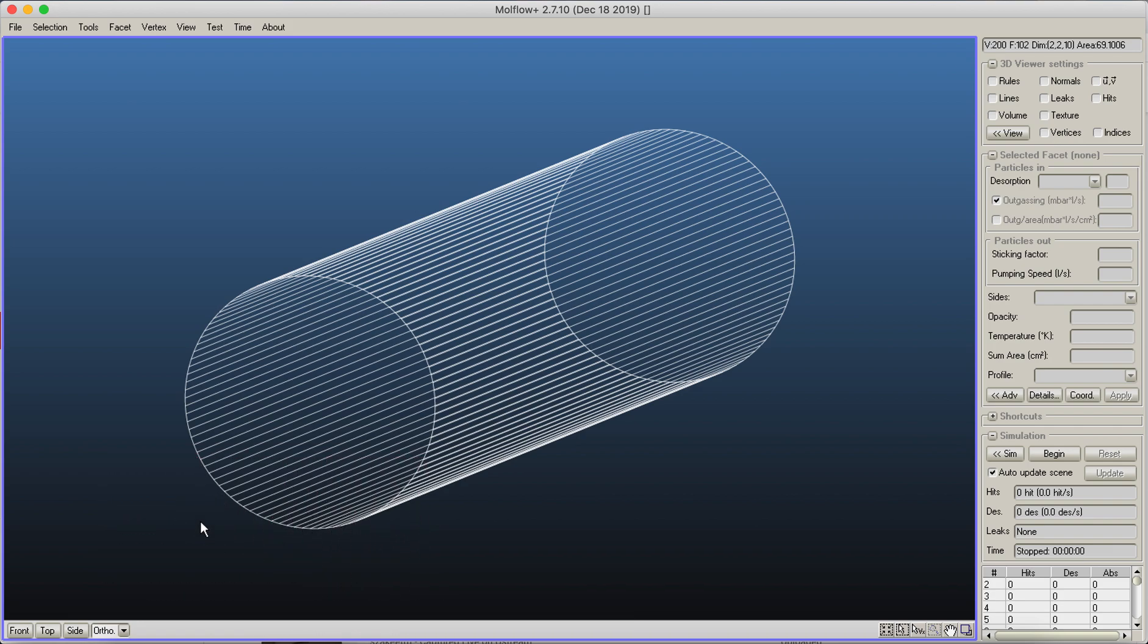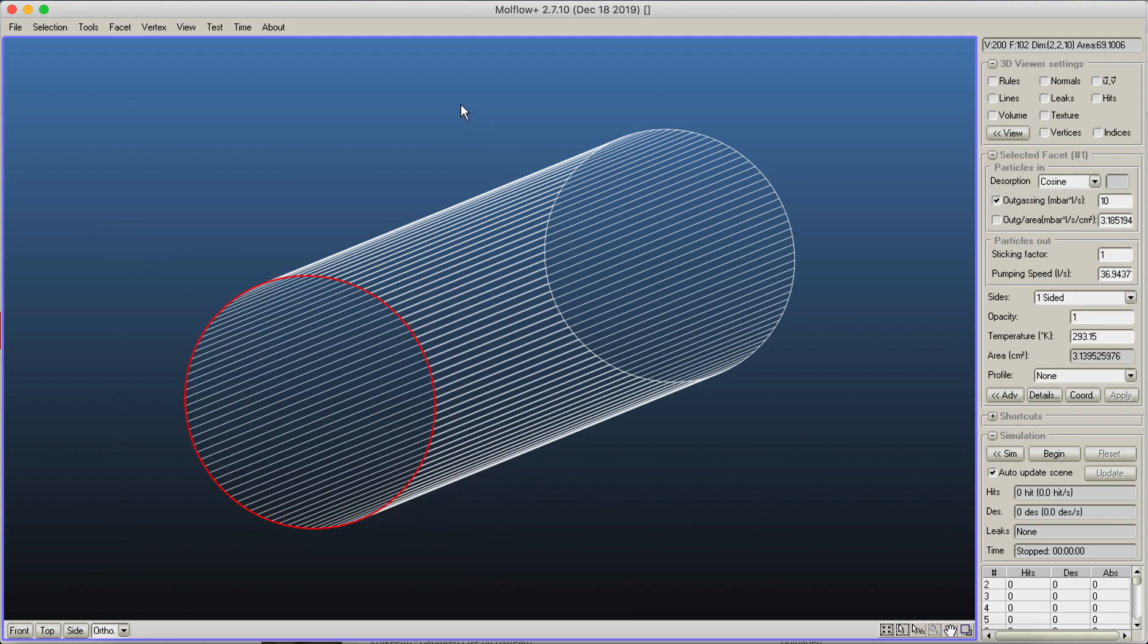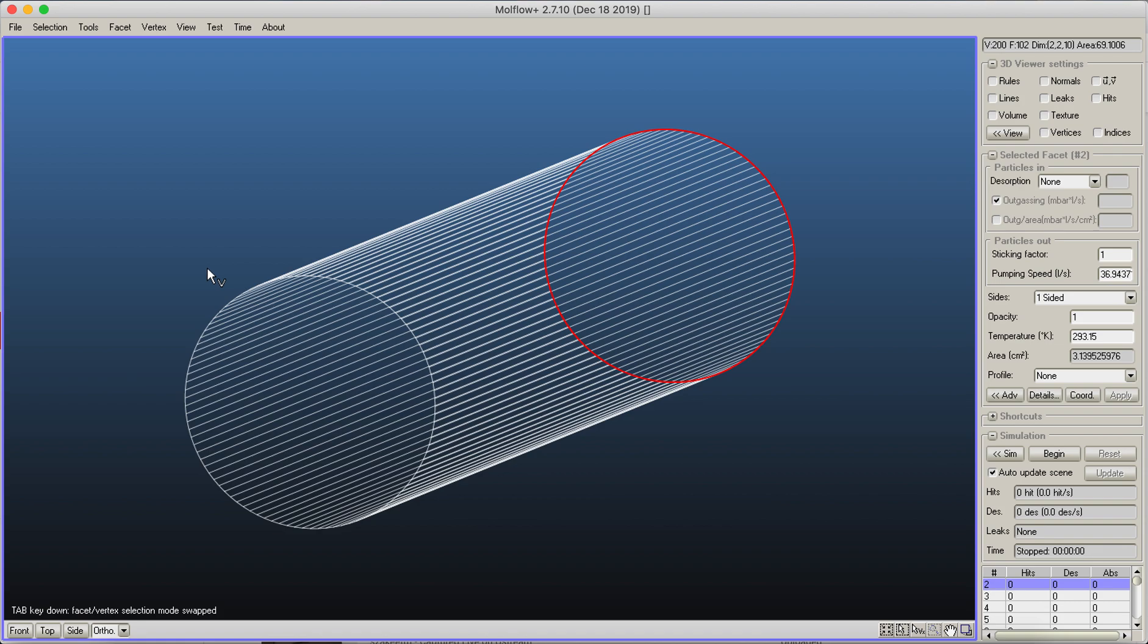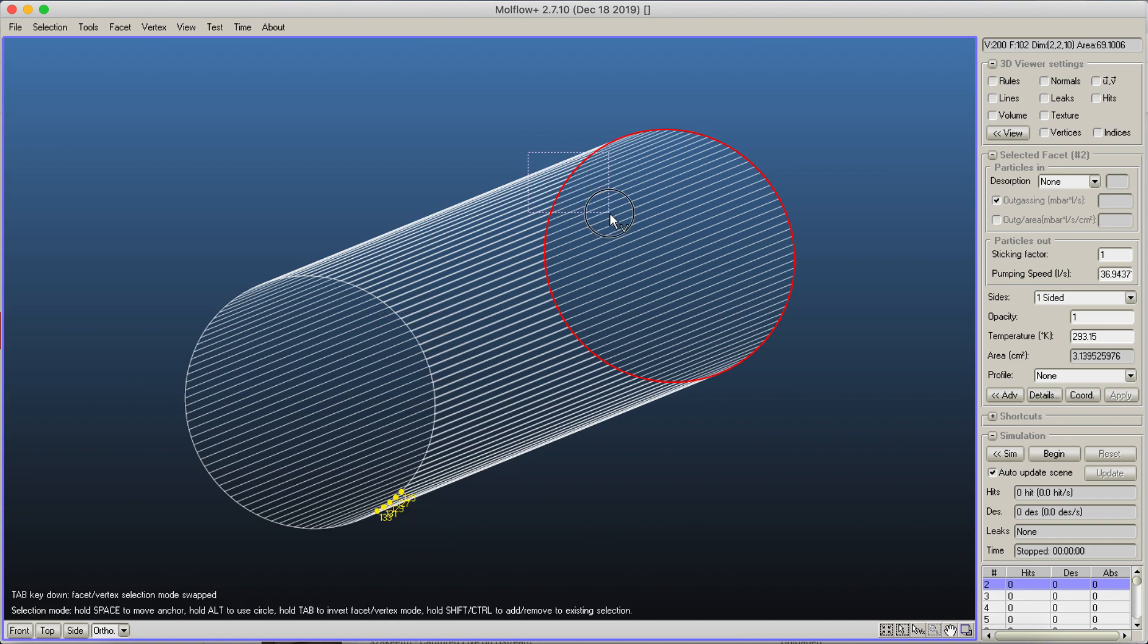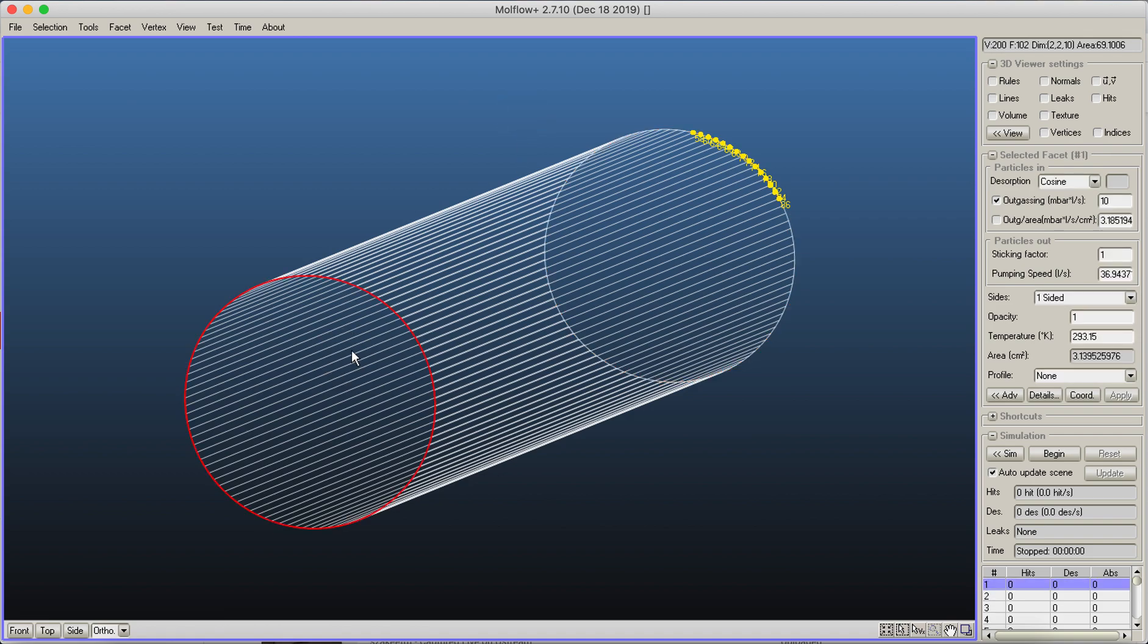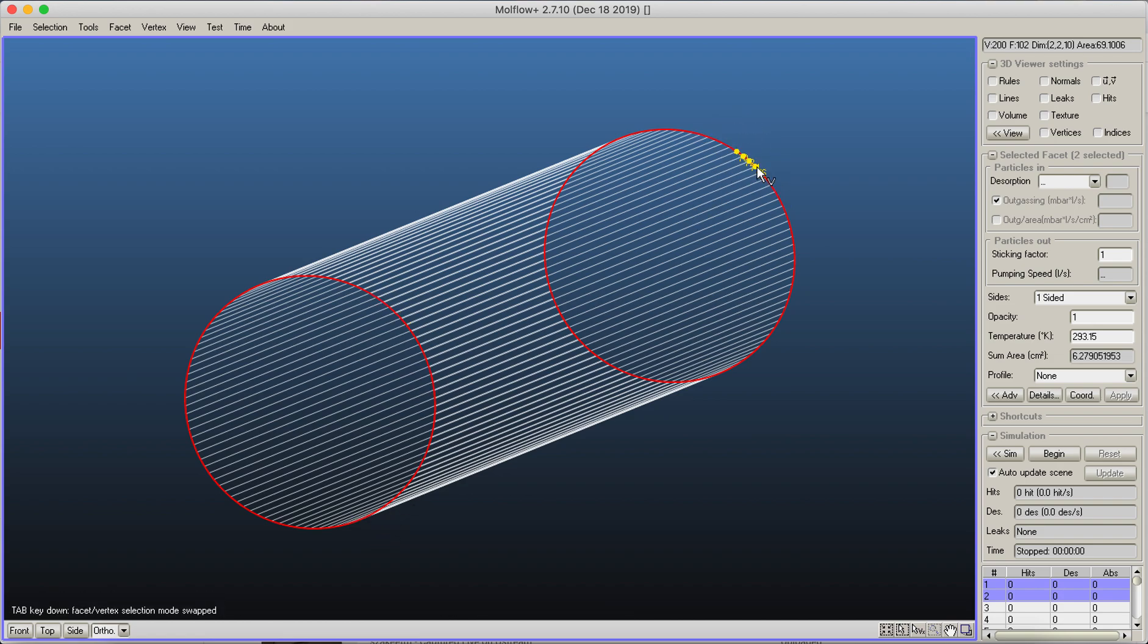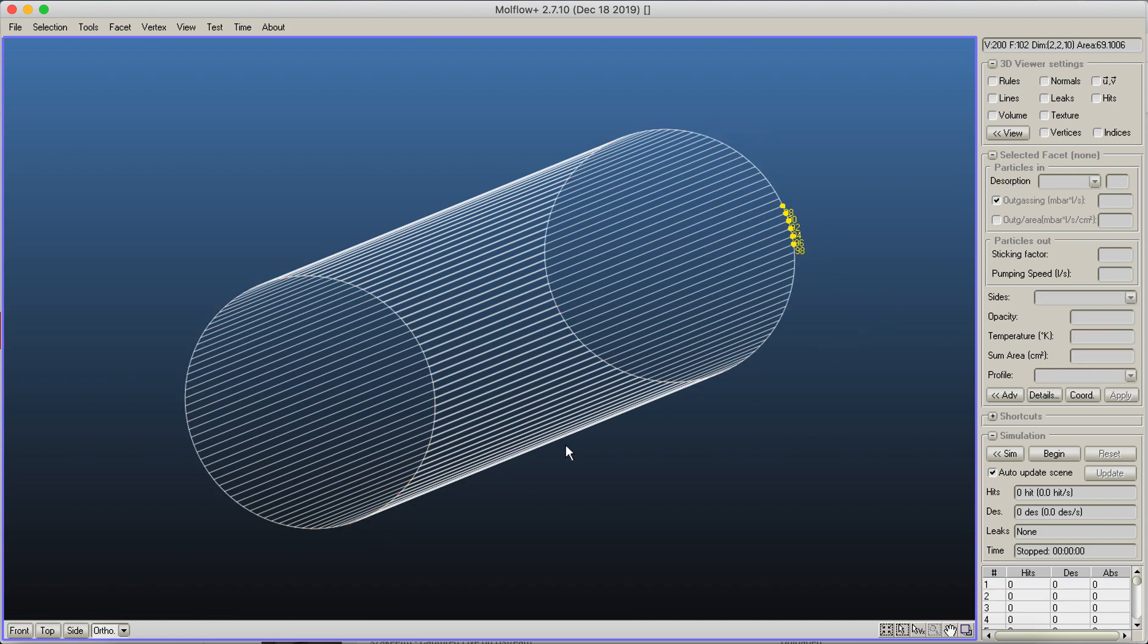Right now I'm in facet mode where I can select facets, but if I press the Tab key, then temporarily without switching here on the lower right corner, I can actually go to vertex mode. Obviously this Tab also works with Shift and Ctrl keys. Let's say I select these two facets, then I press Shift+Tab, then I connect to the selection some vertices, or Control+Tab, you can also deselect a few vertices.